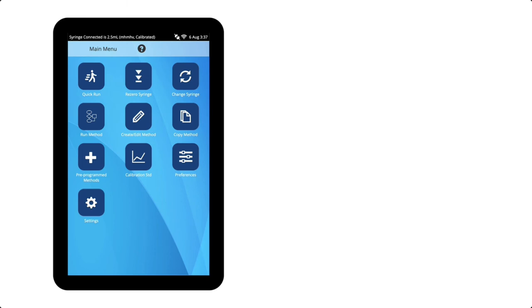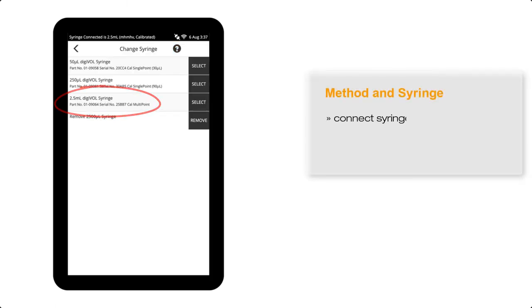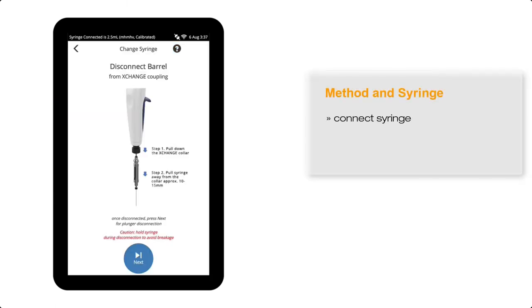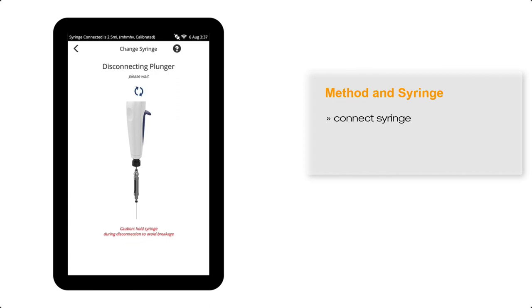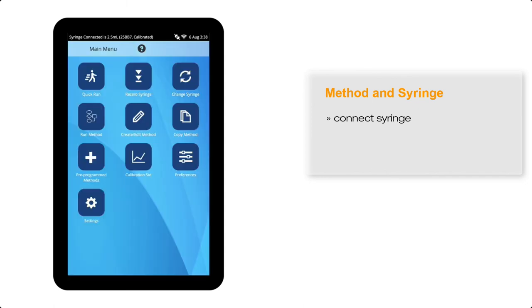Finally, we shall look at a standard method, but first connect the 2.5 mil multipoint calibrated syringe. For a standard method, the method is associated with the syringe, which is connected at the time the method is created.